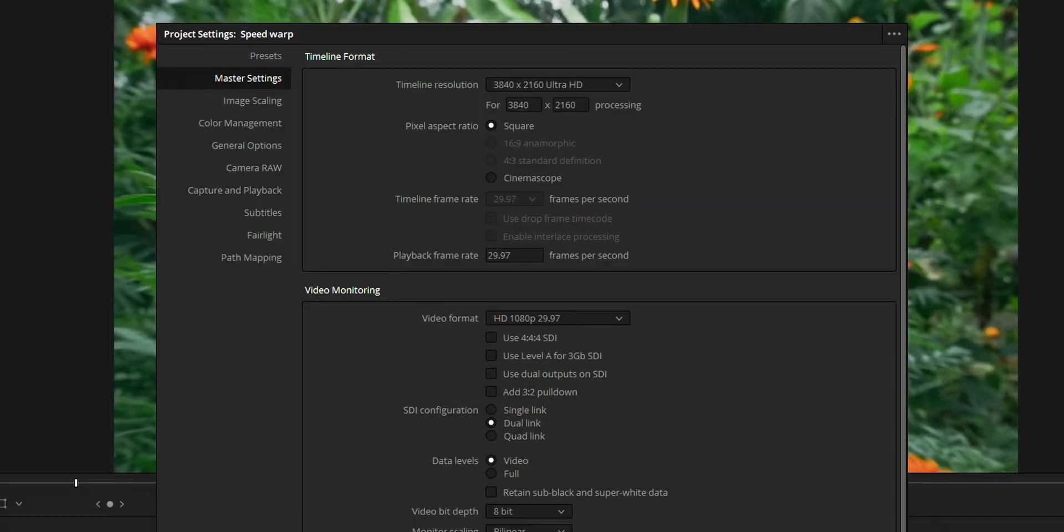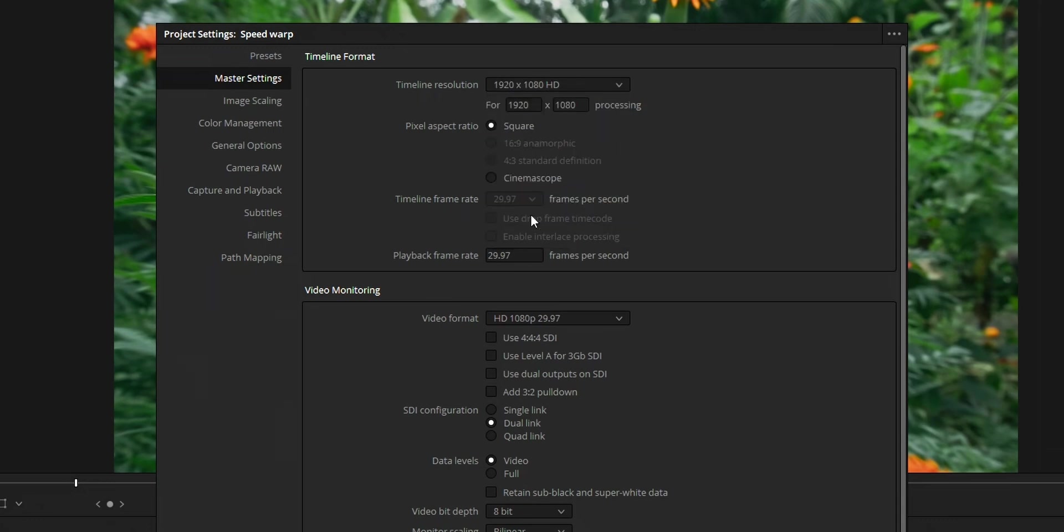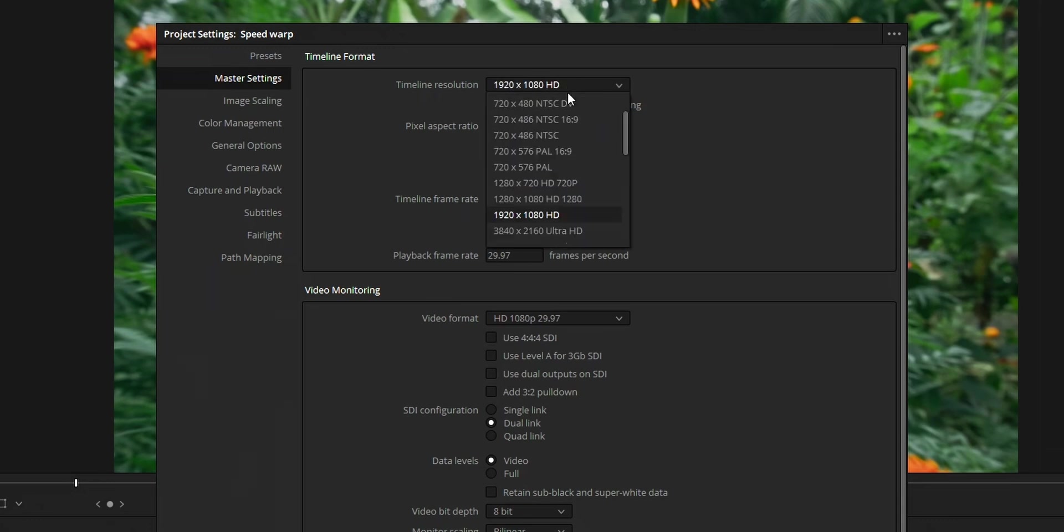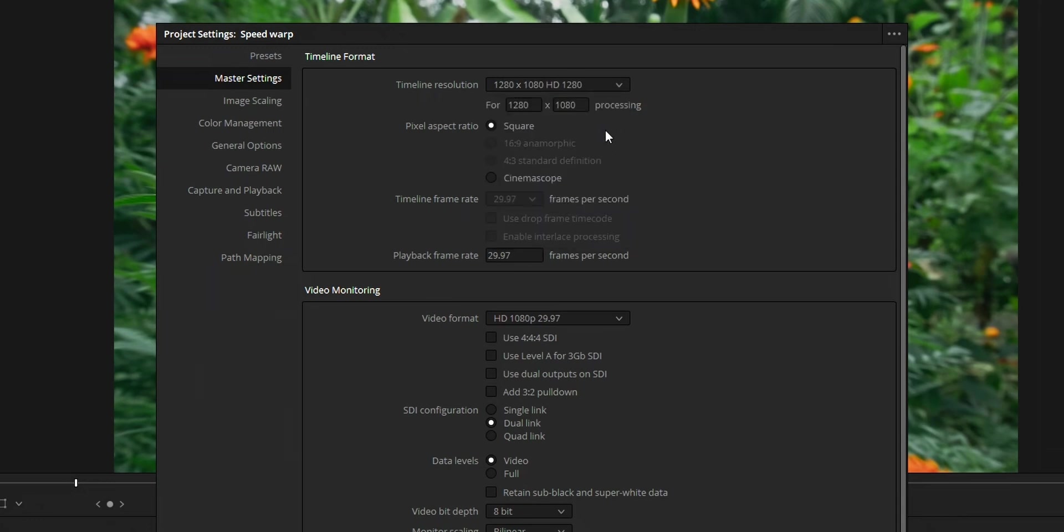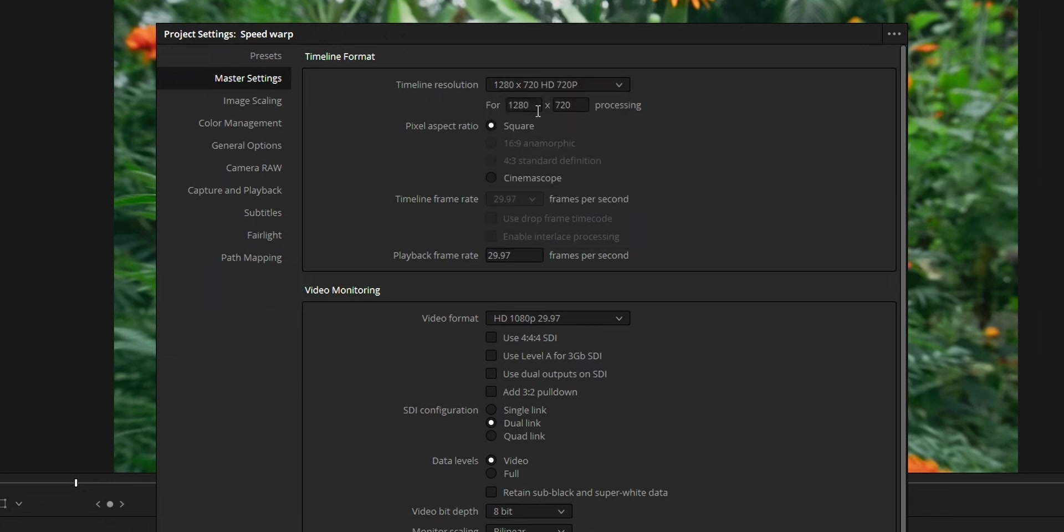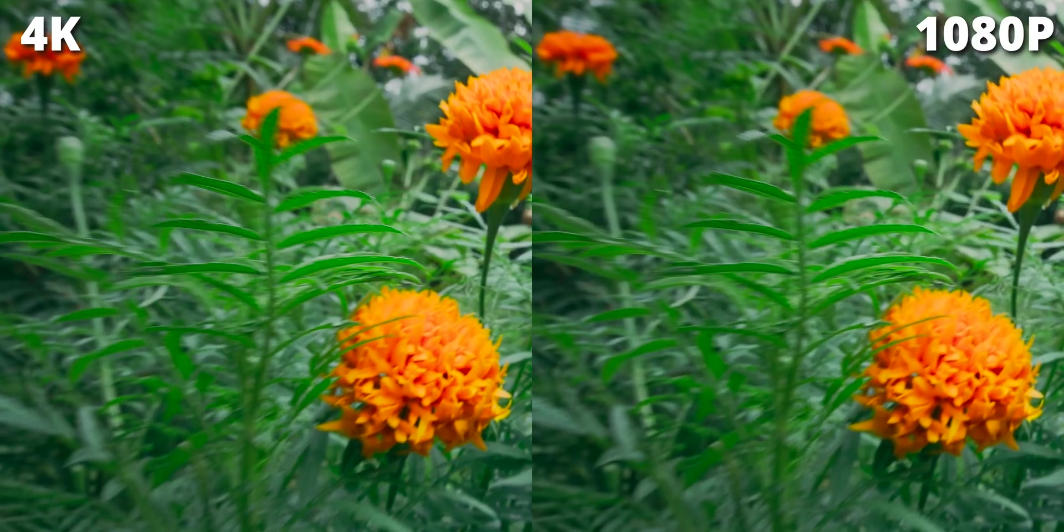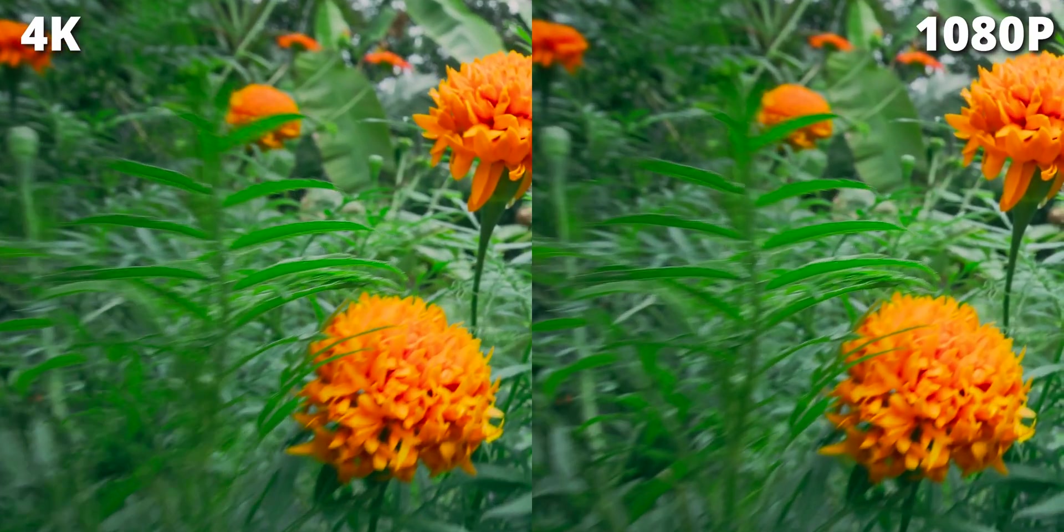Now, here are some tips that you can use to improve the quality of your slow motion or speed warp. First one, reduce the resolution of the clip. If your video is 4K, then reduce it to Full HD. If it is 1080p, you can reduce it to 720p. By doing this, your PC can handle your speed warp more easily and the quality of the speed warp will also increase.